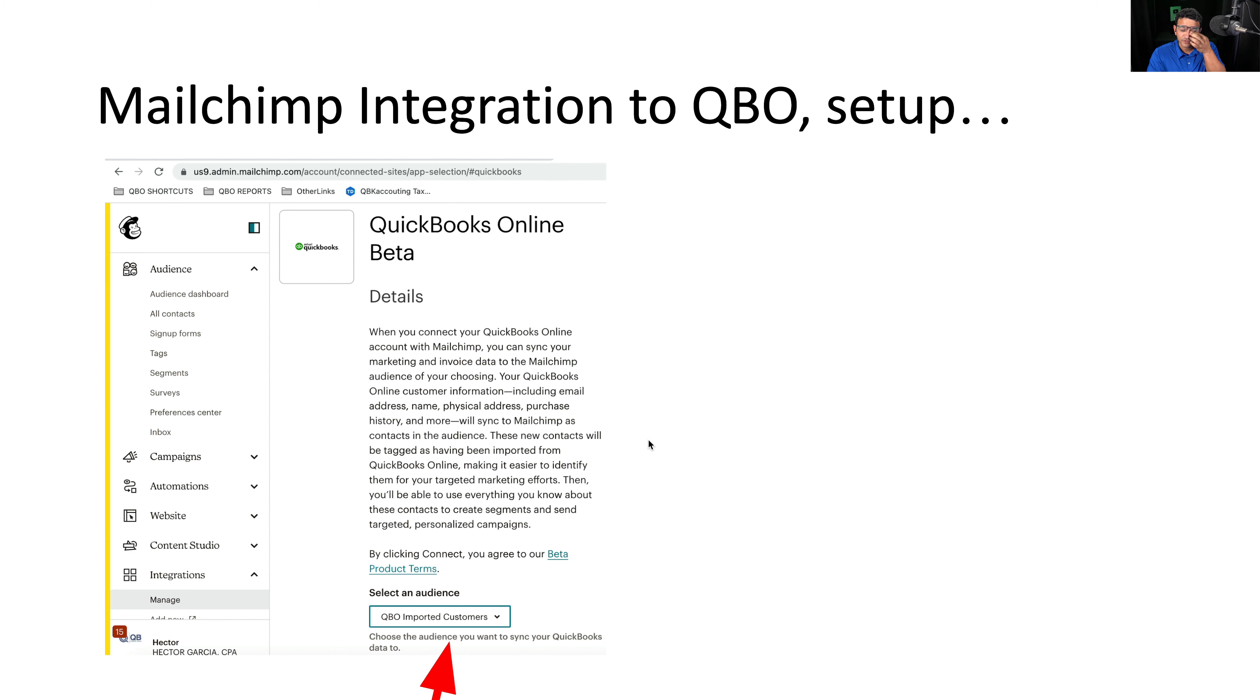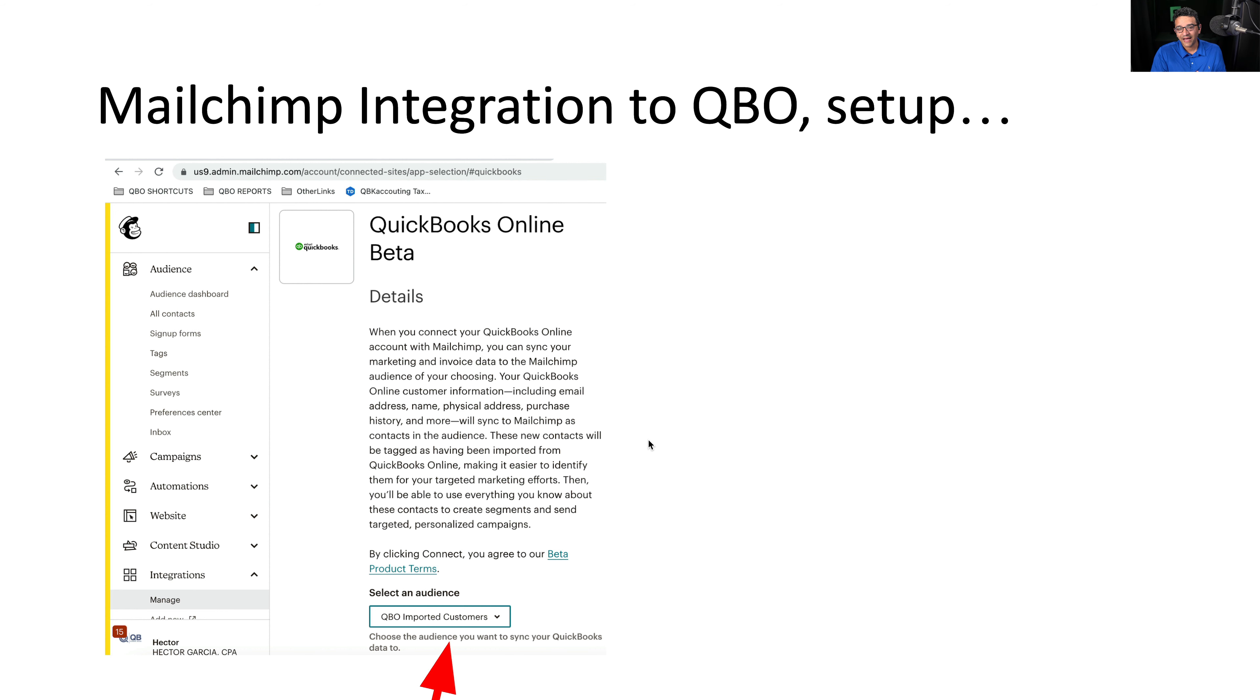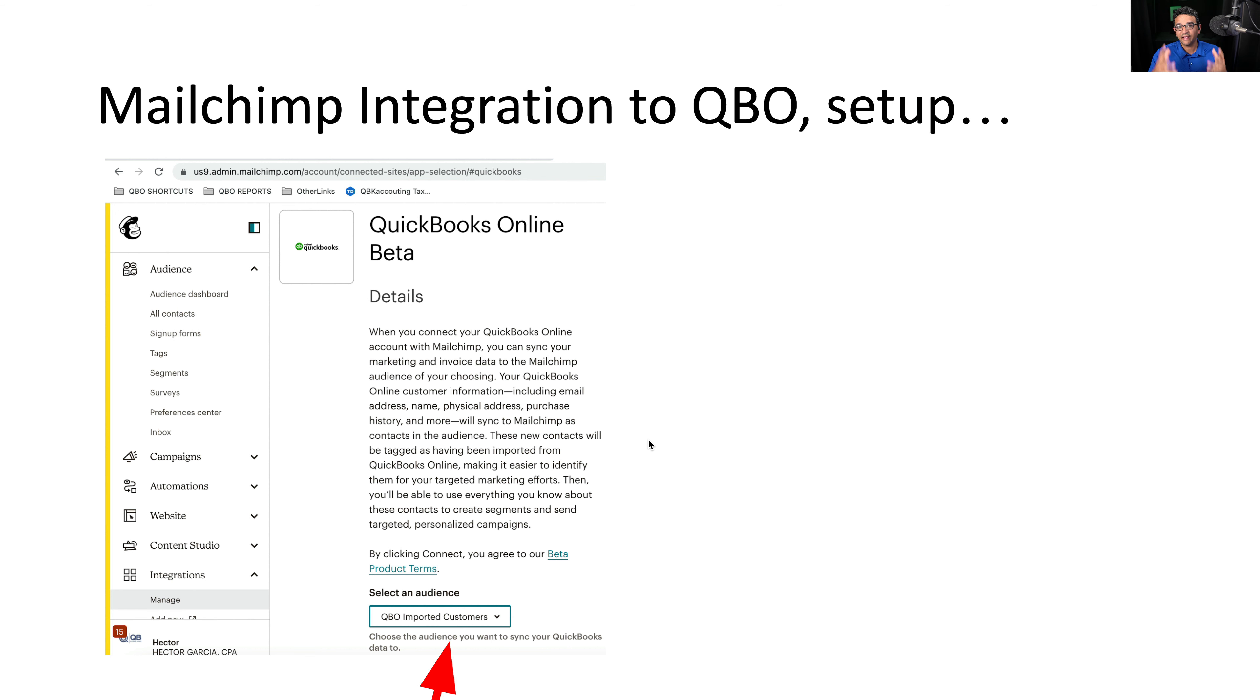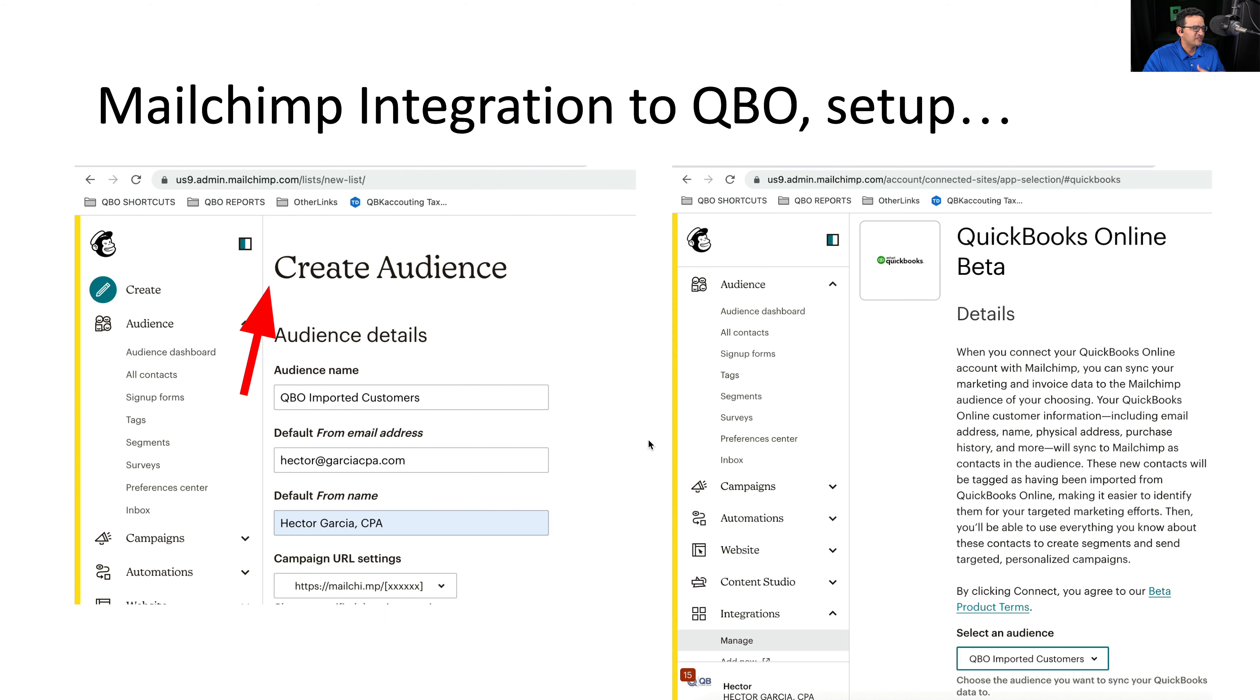So if you never used MailChimp before, this really means nothing to you. But if you use MailChimp, you know that you're probably going to want to create a separate audience for your QBO customers. Or if you already have an audience for your QBO customers, an audience is basically a group of contacts. You can use an existing one. So generally, I'll create a new audience just for this, and I did for the testing.